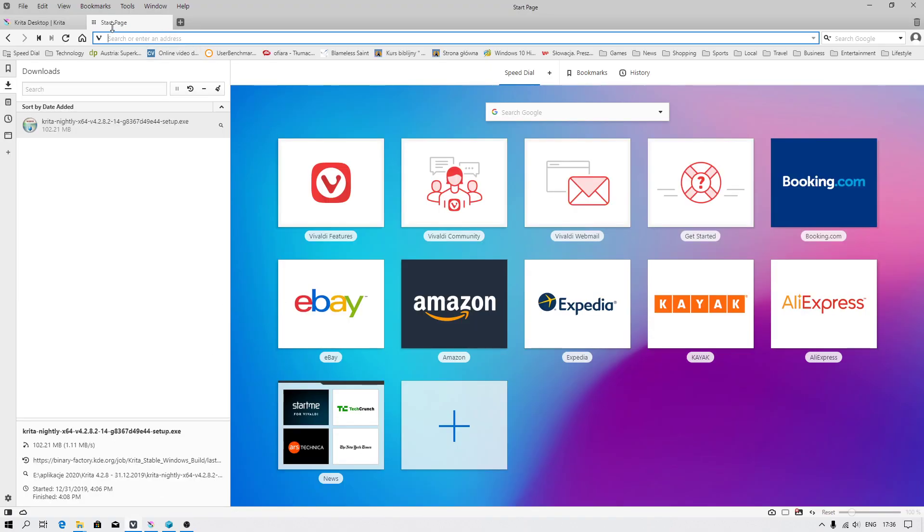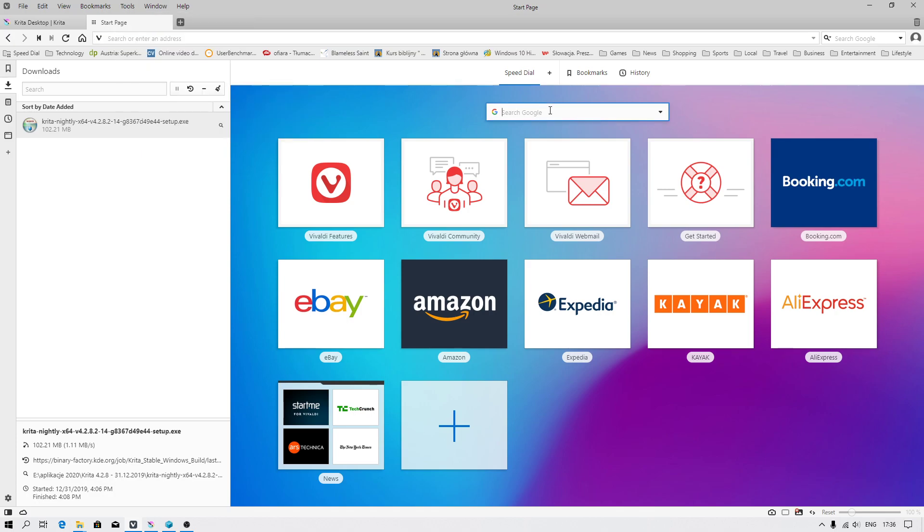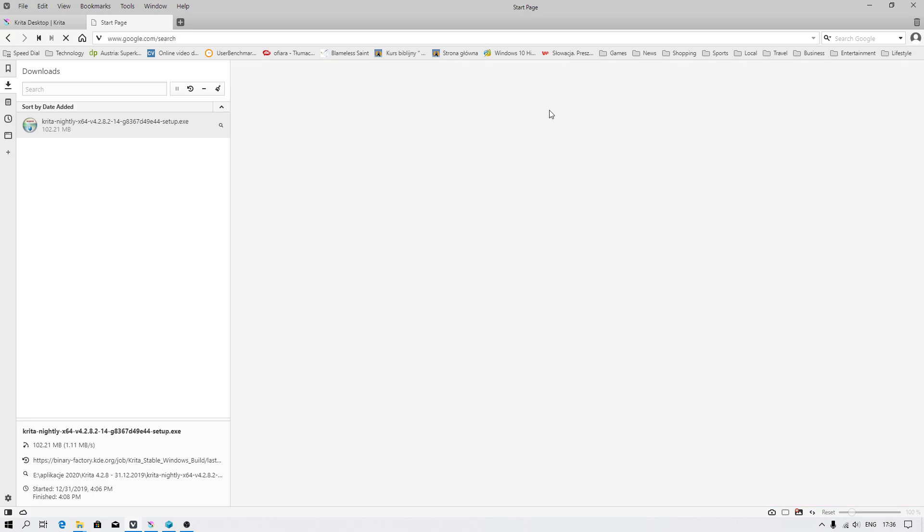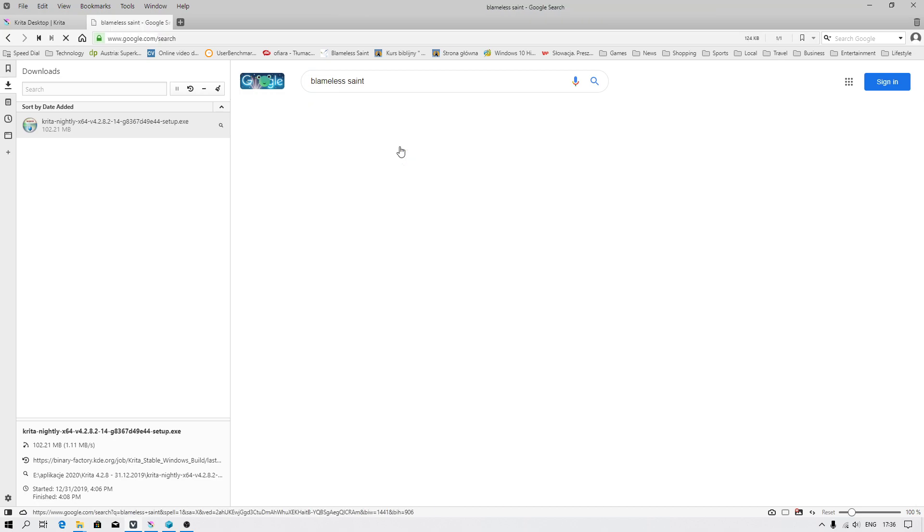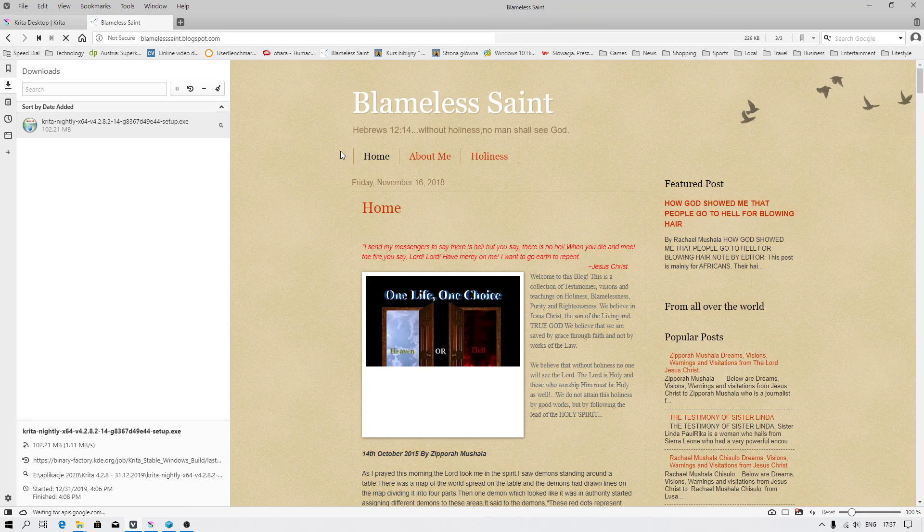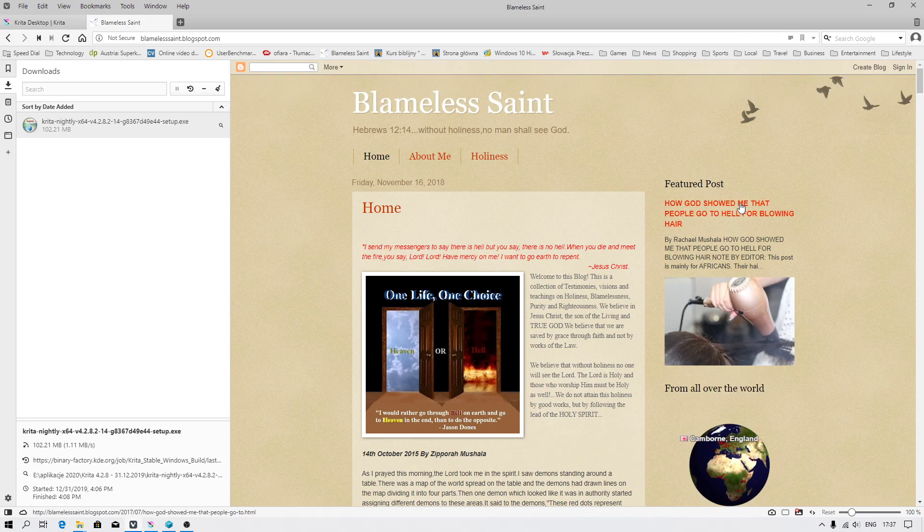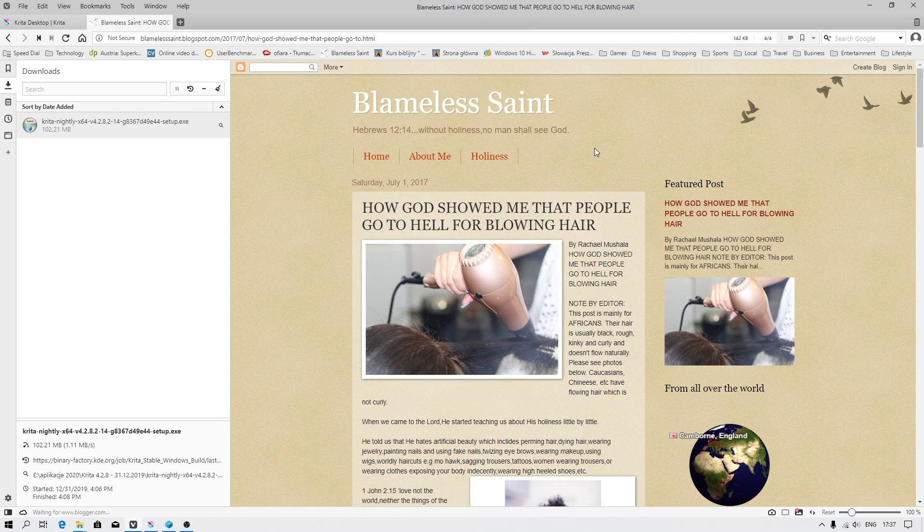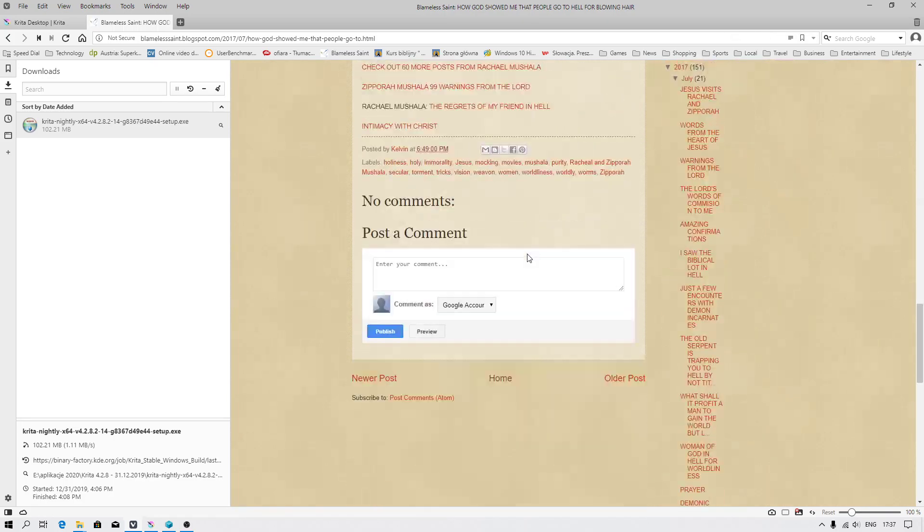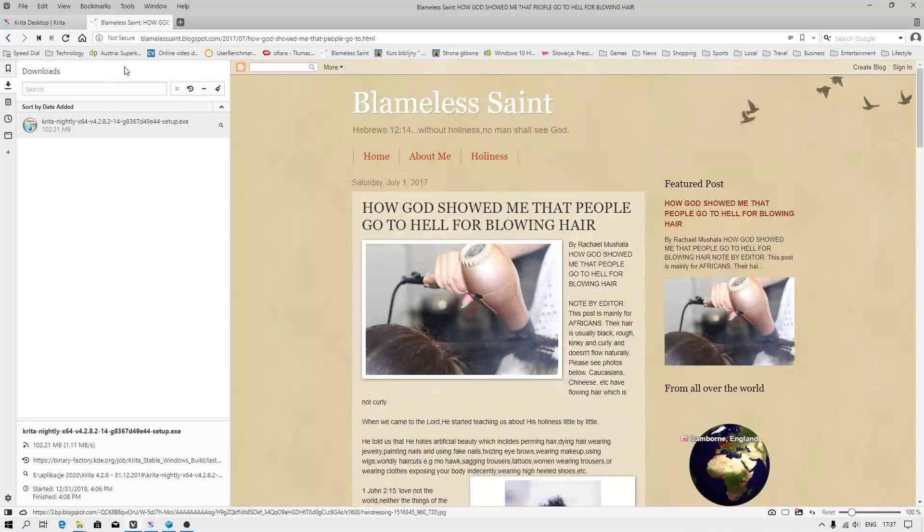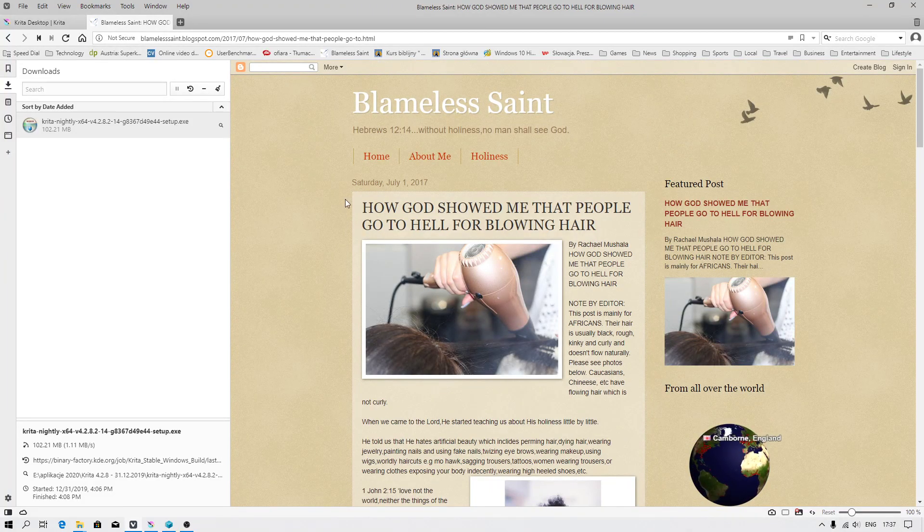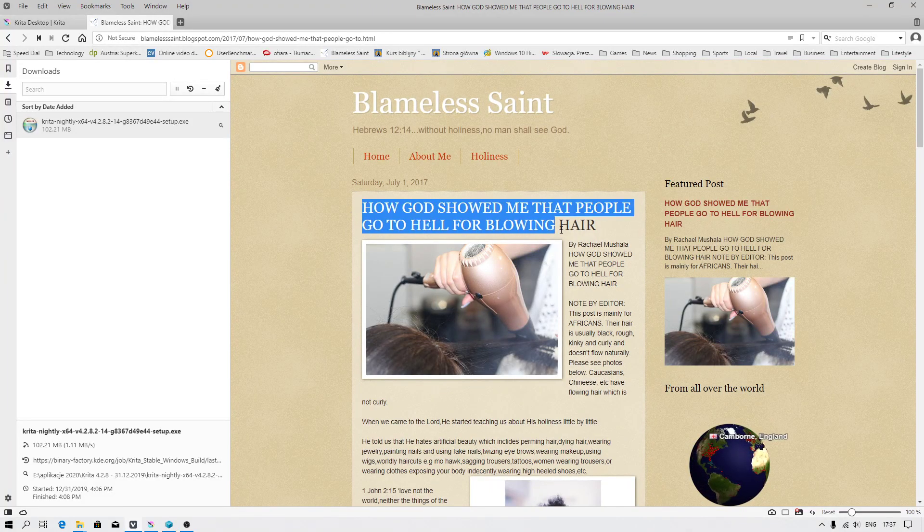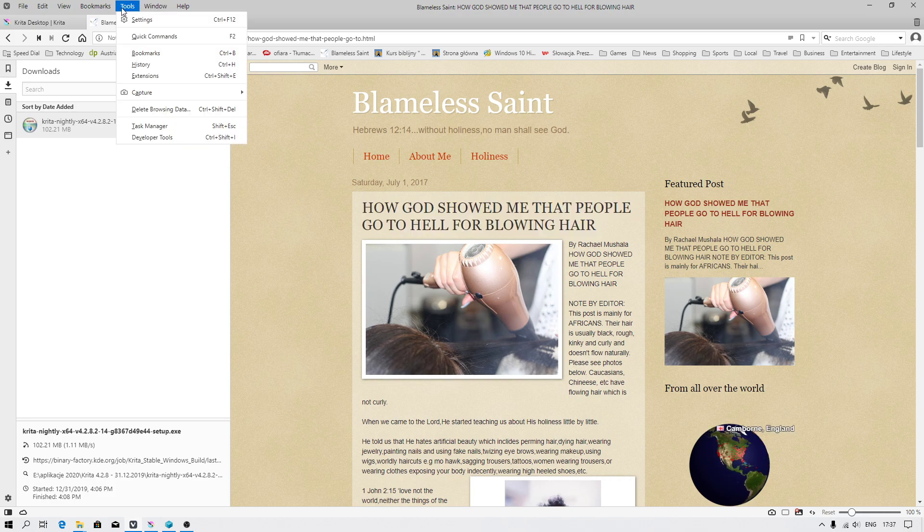I have to type one of the web pages. I still make grammar mistakes. That is my Christian favorite web page. For example, I want to capture this web page. As you can see, this is quite long and I will tell you what the issue is.